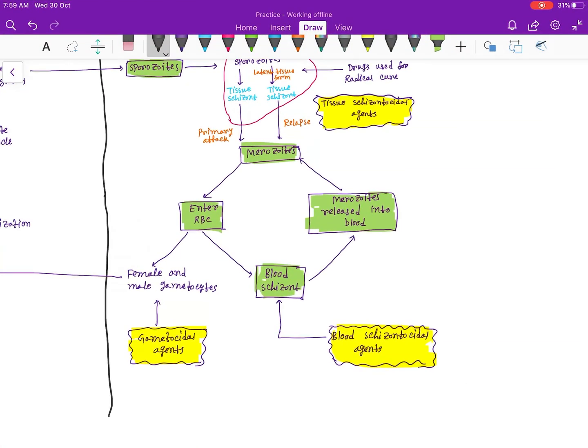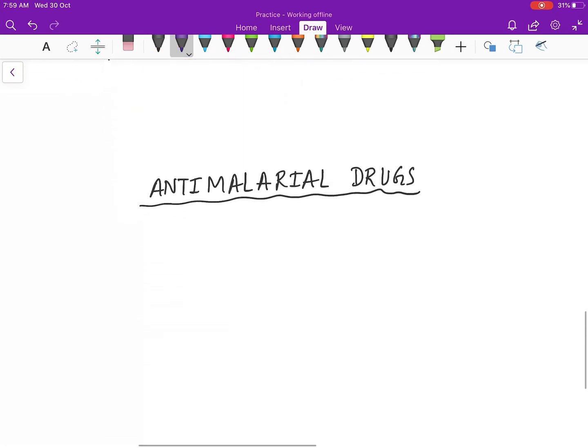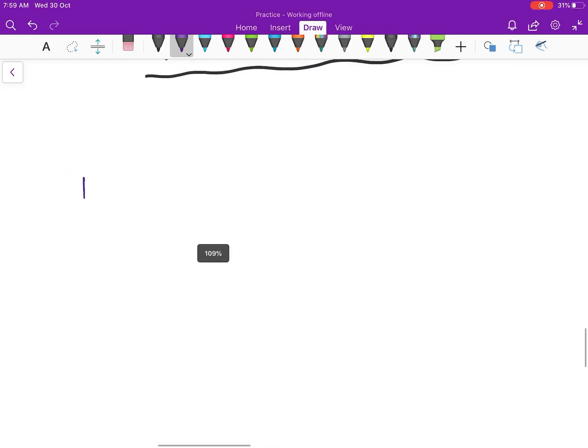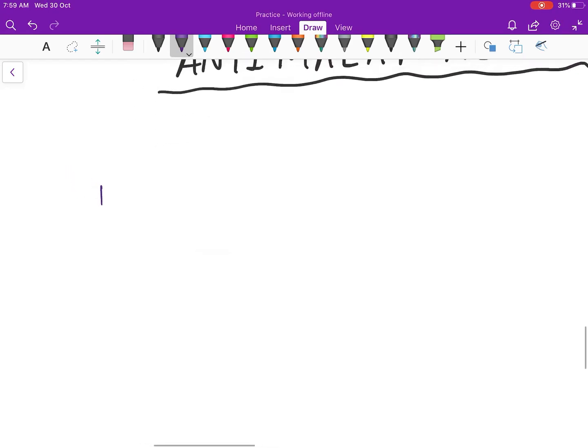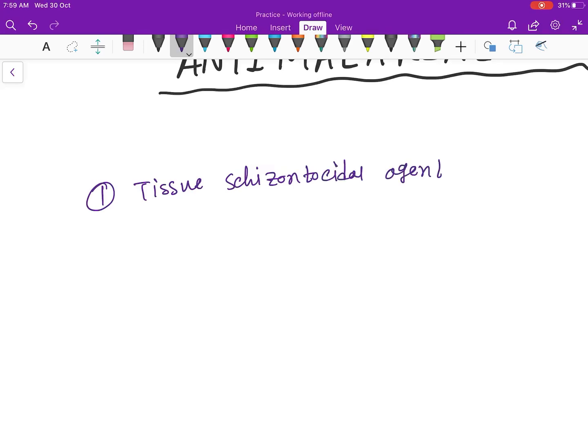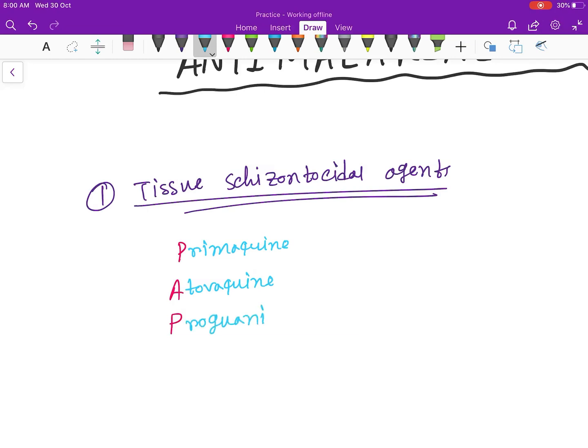First, we have the tissue schizontocidal agents. Here the mnemonic is PAP: Primaquine, Atovaquine, and Proguanil.